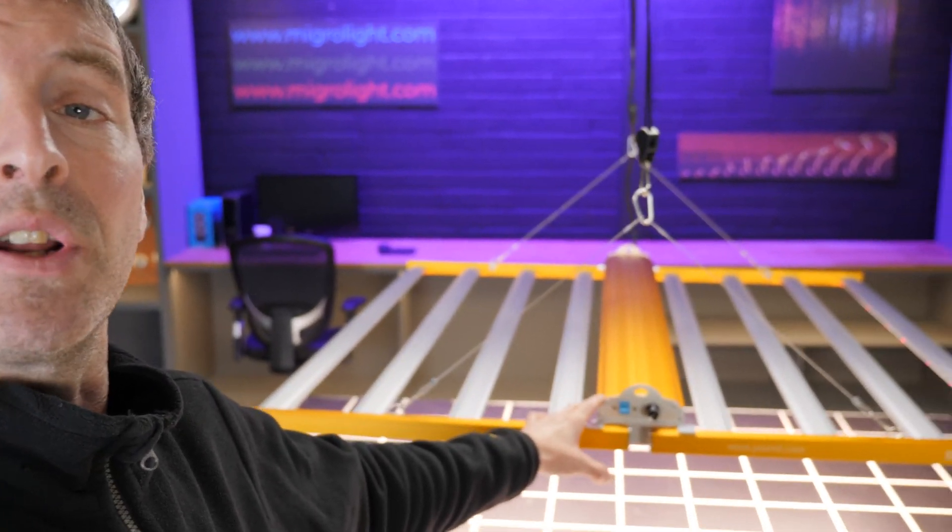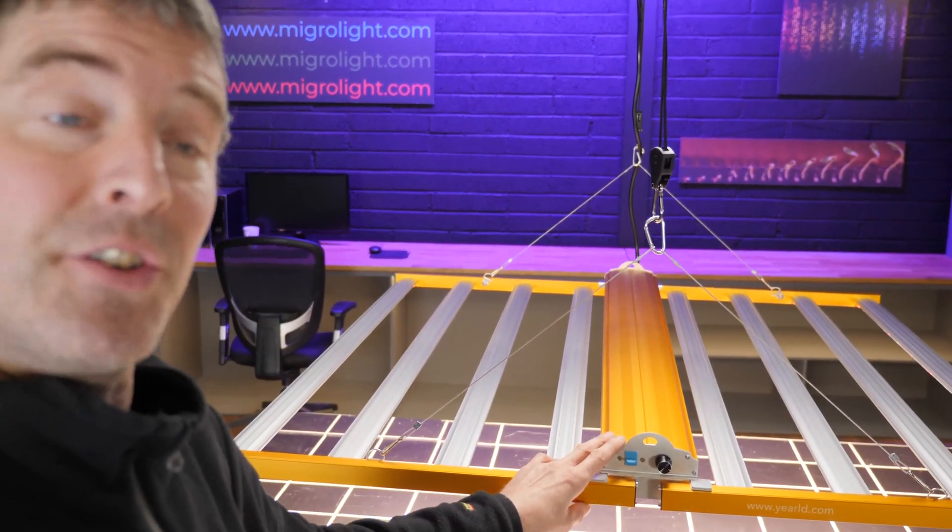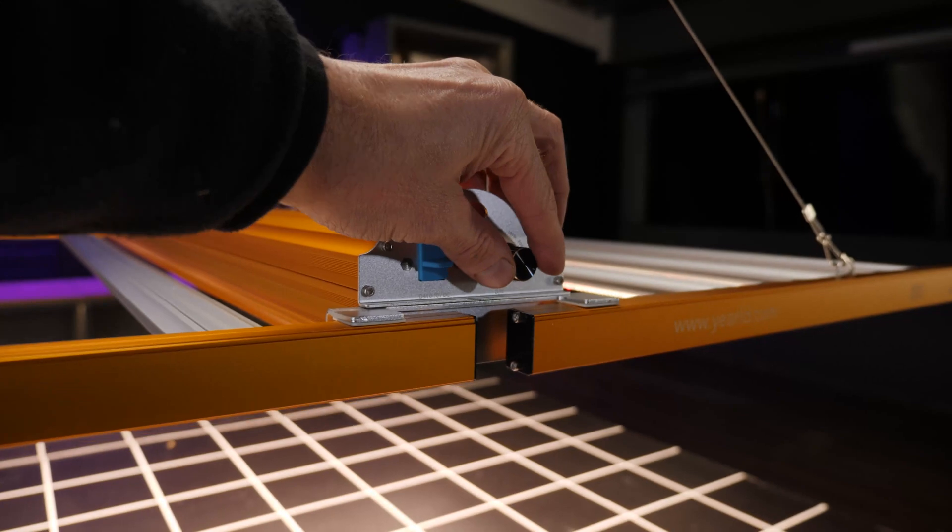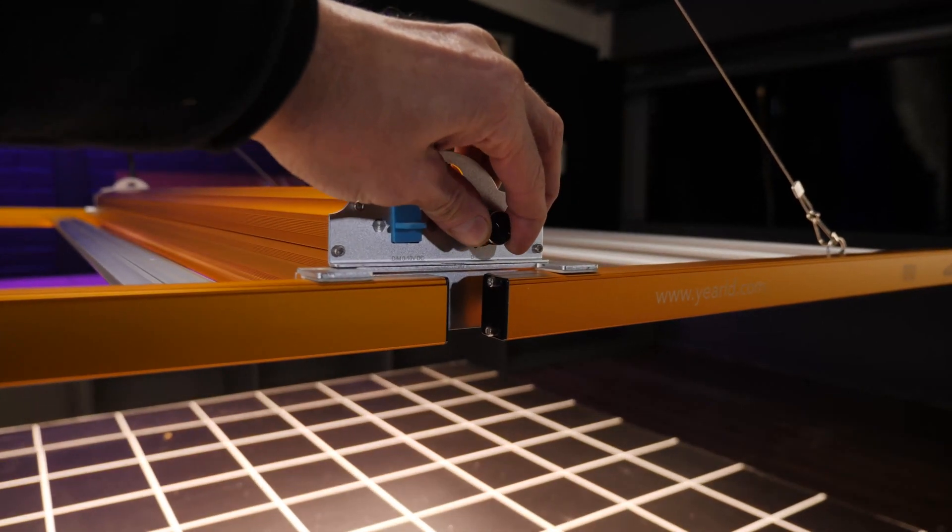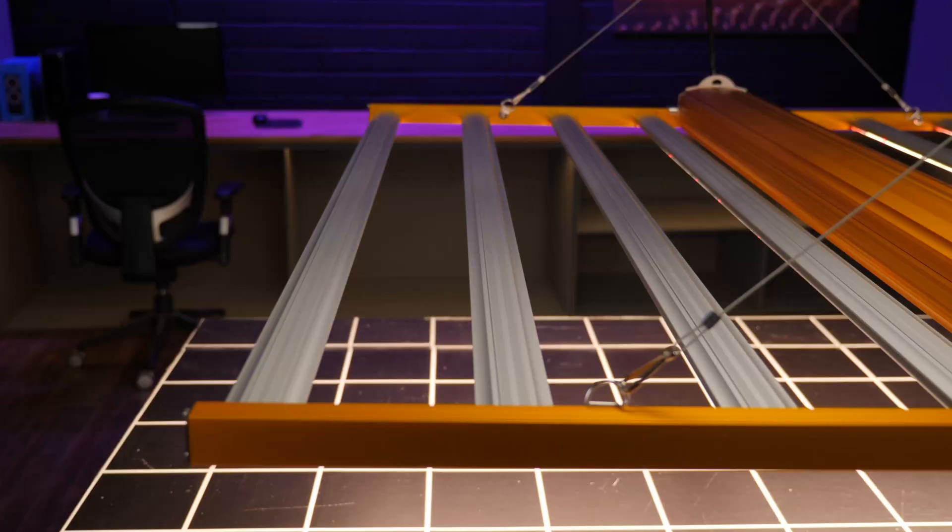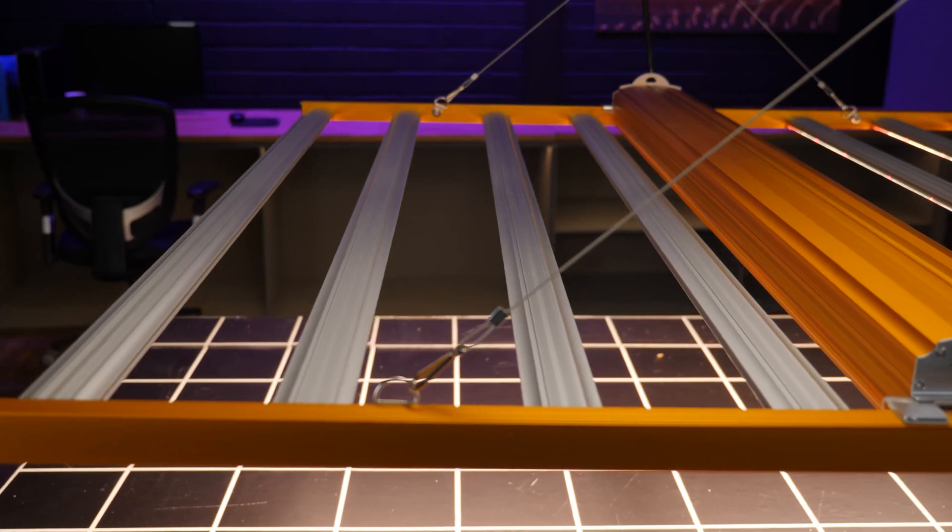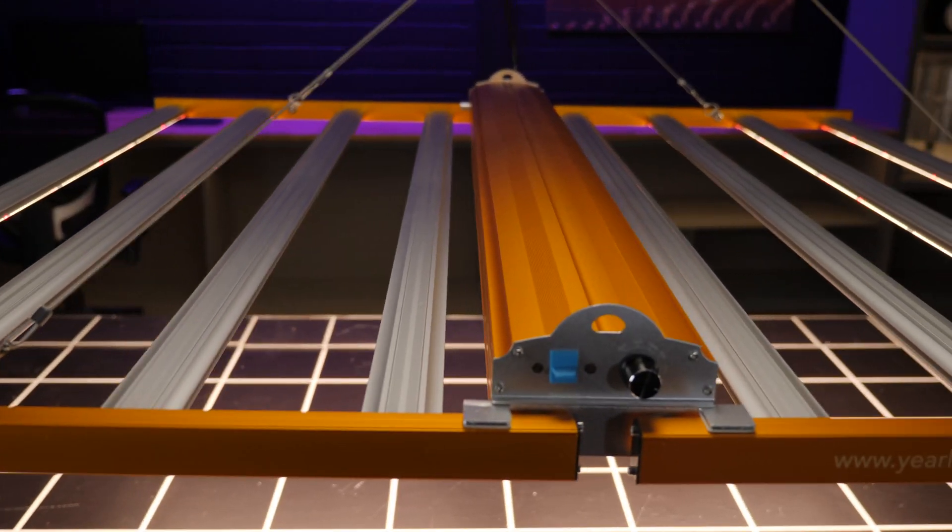It's got a driver running down the middle here - a Mean Well driver with dimming control and daisy chain functionality, so you can daisy chain multiple units together.